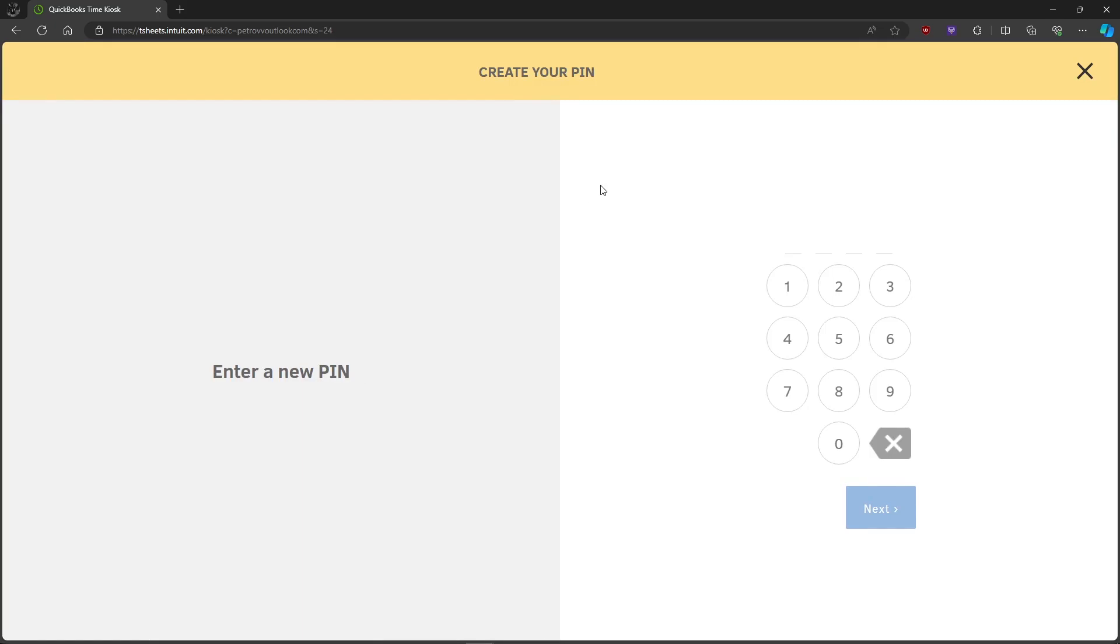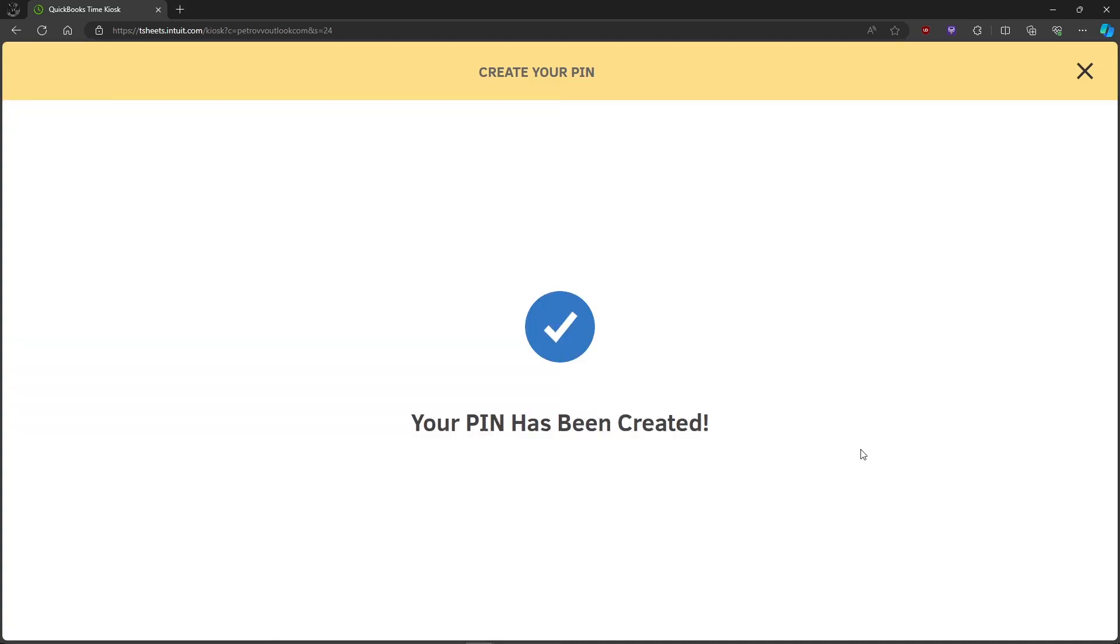If you haven't created an account in QuickBooks Time Kiosk, you are required to create your PIN. As an example, we'll enter this, and then just re-enter your PIN. Now after that, your PIN has been created.